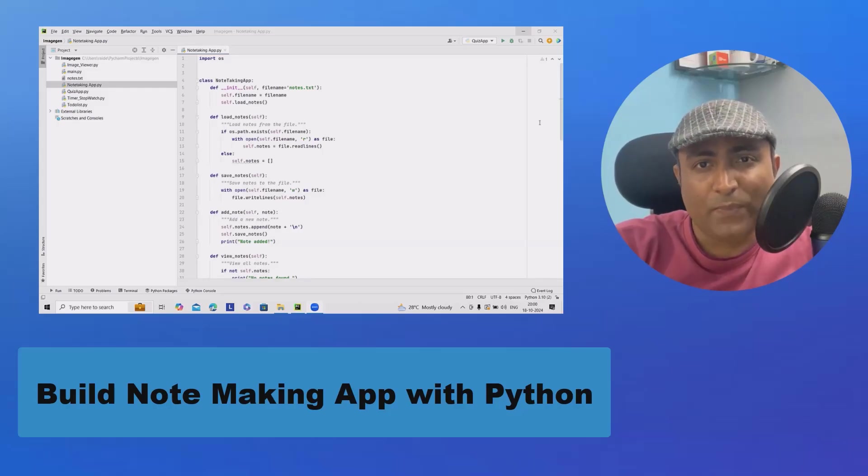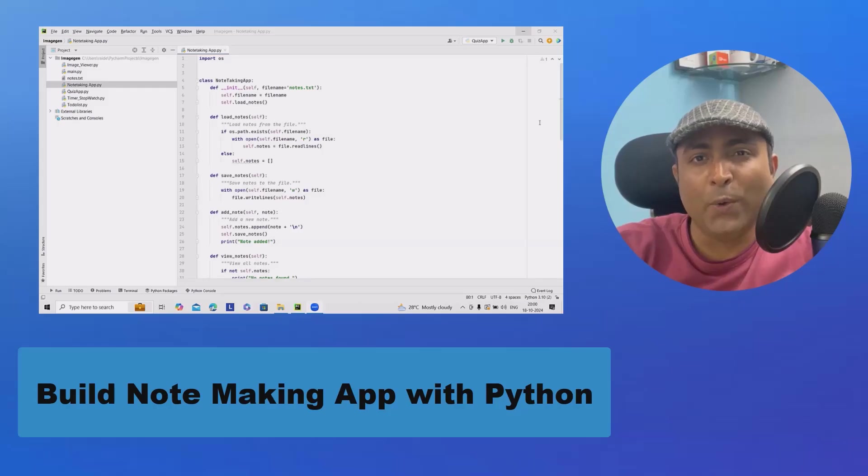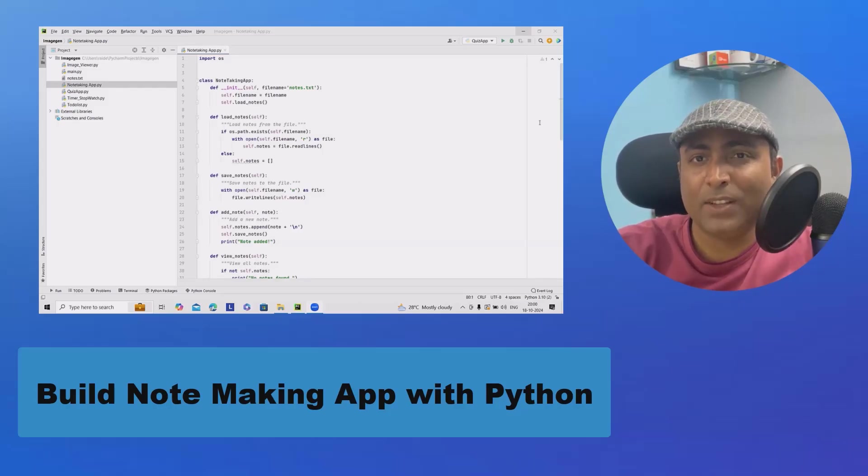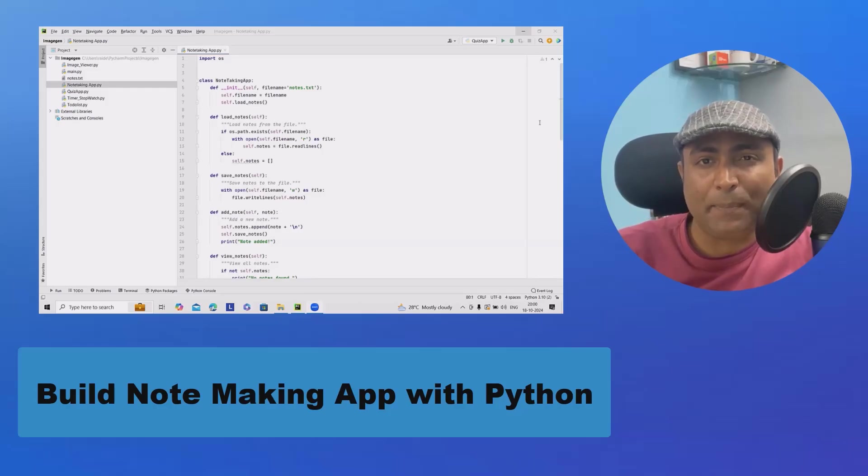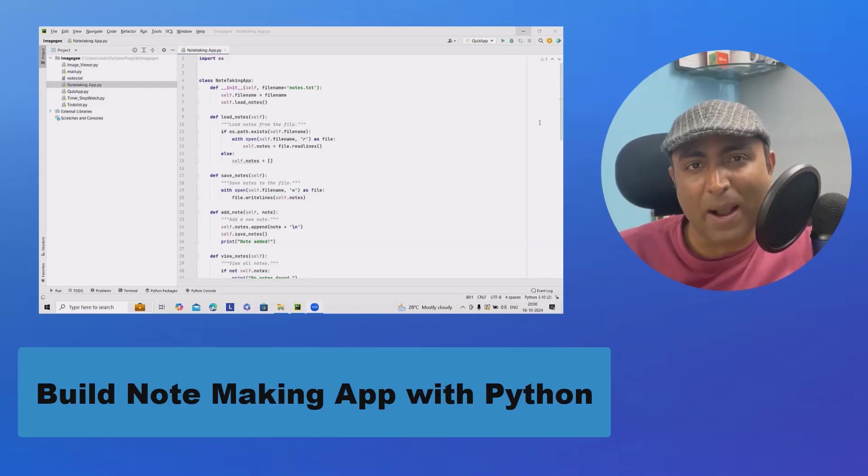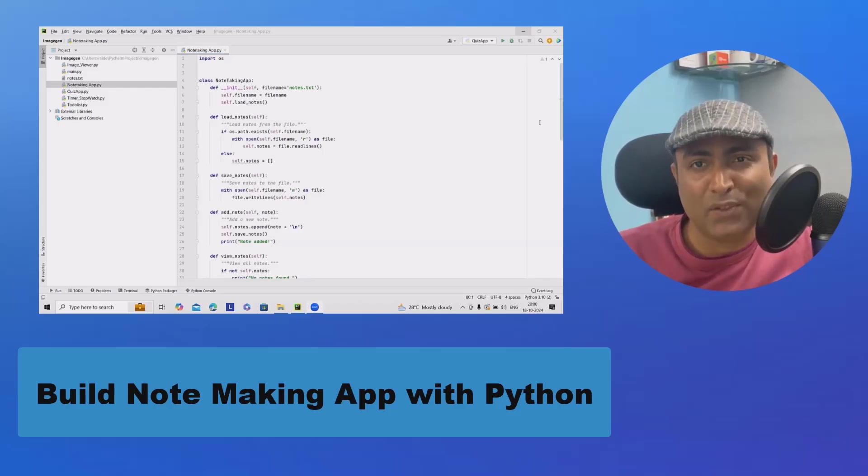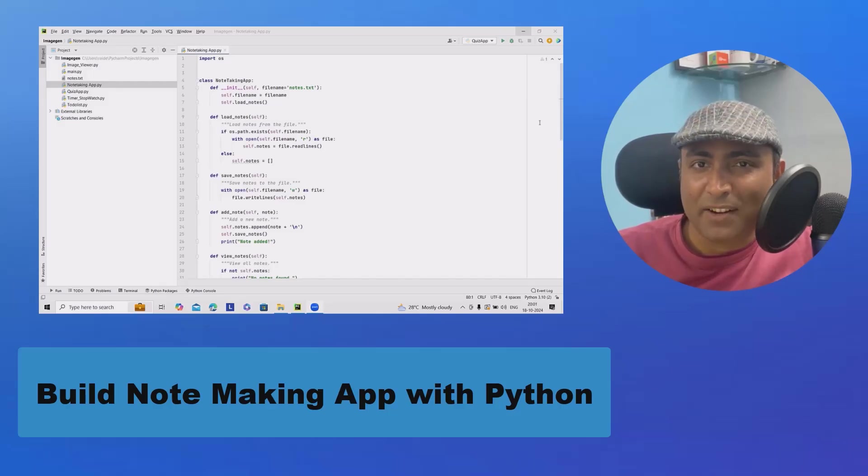Welcome to Rigolfo.com. Today, we are going to build a simple and powerful note-taking application in Python. If you have ever needed a place to jot down your thoughts, ideas, or reminders, this app is for you. So let's dive right in and get started.